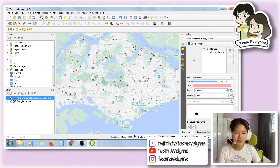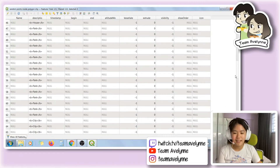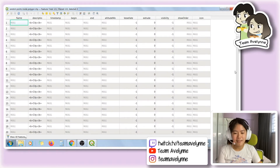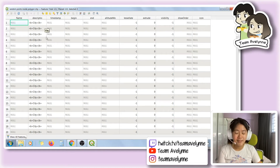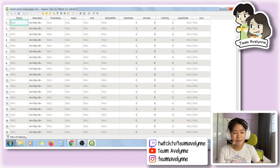If you open the attribute table of the shapefile, you can see that it has a description — for example, city, house, and park. You can tell that it's been imported from HTML code somewhere else, but this bold symbol isn't useful to us here, so we'll first be getting rid of that. The rest of the fields don't contain any information; we only have the points and their description.